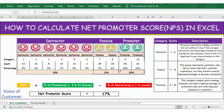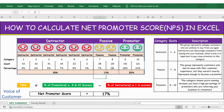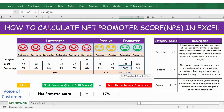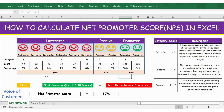For the passive group, it's equal to the sum of the rating 7 and rating 8 percentages. For the promoters, it's equal to the sum of the rating 9 and rating 10 percentages. Now you have the detractor percentage, passive percentage, and promoter percentage.